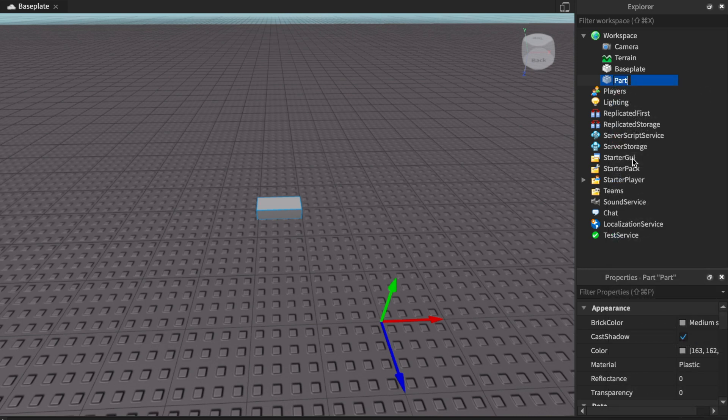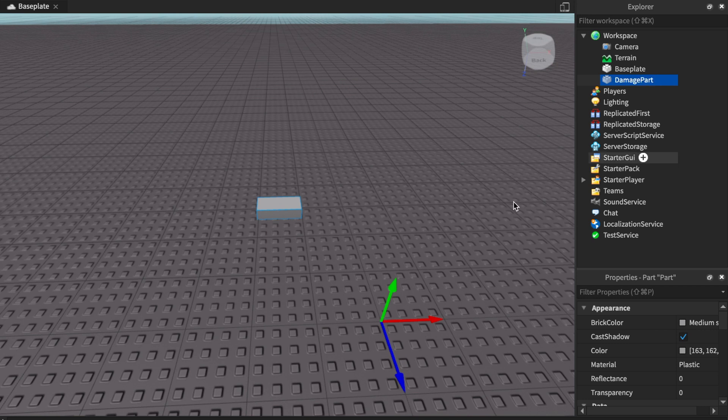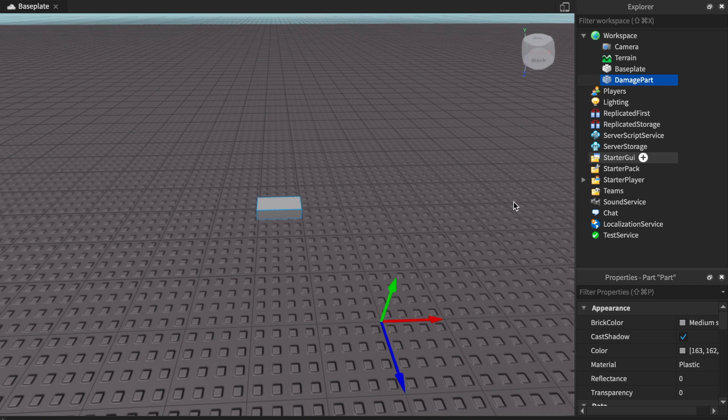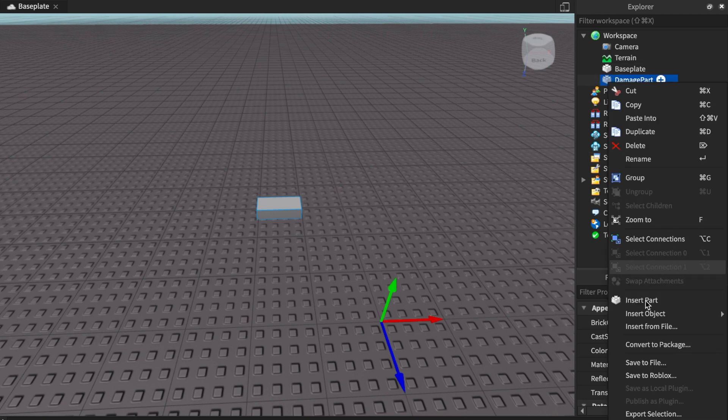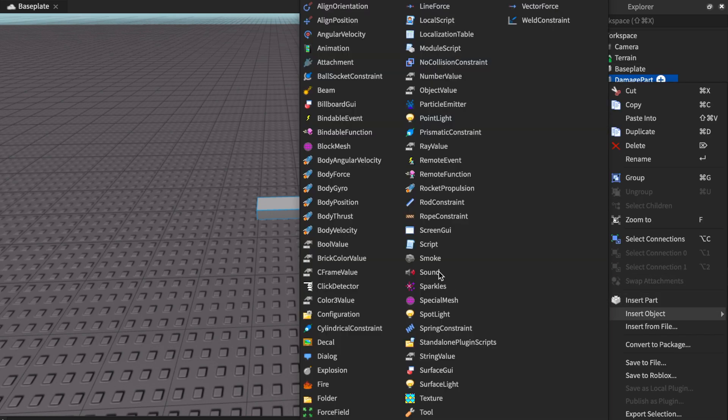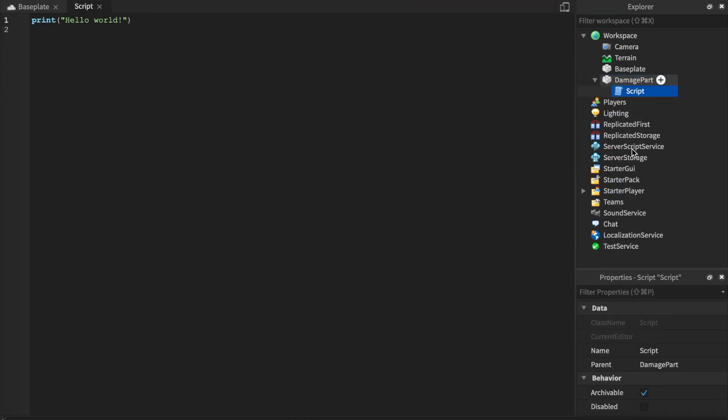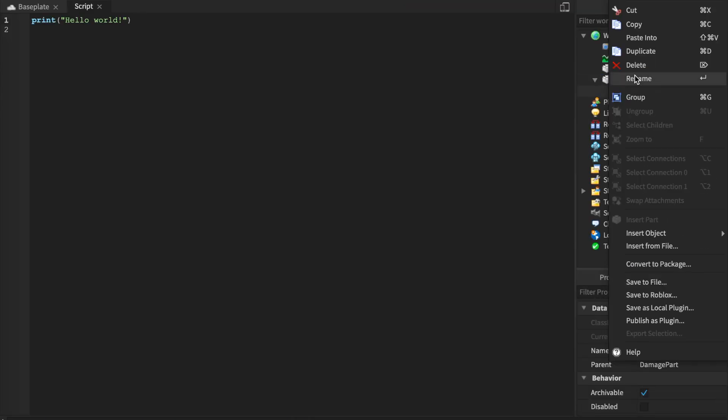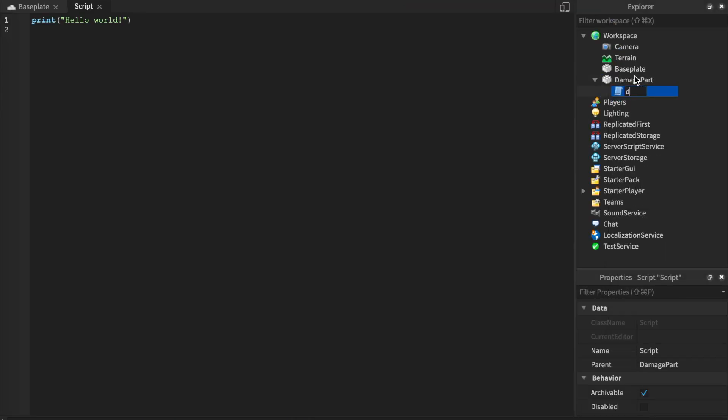We're going to start by inserting a part and get right into this video today. When we insert this part, we're going to insert one thing into it - sorry for the background if you guys notice that. We just need one simple script and you can have this all across your game. I'm going to rename mine the damage script. Script name does not matter.